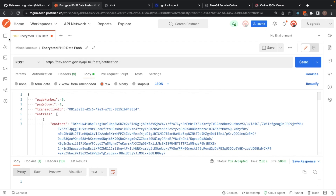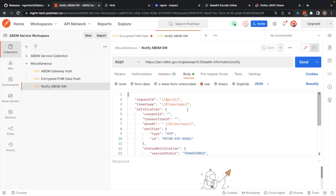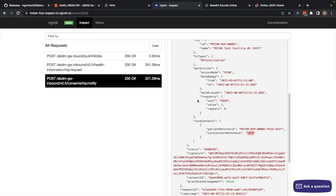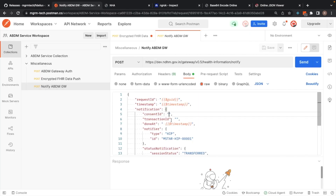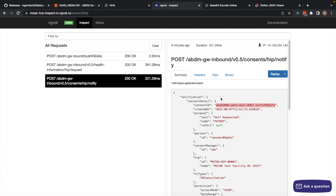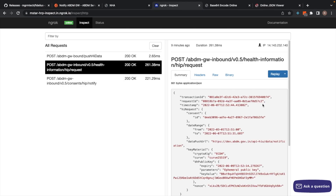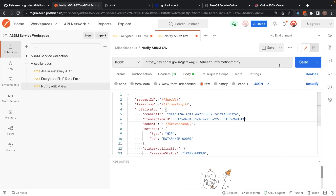We've got a 202 Accepted response. This is going to be followed by the notify call, which would indicate to the gateway that the data has been transferred successfully. In the body of this API, we need to add the consent ID which we get from the original notify call, and then we also need to add the transaction ID which we get from the request call. When we hit send, we'll get a 202 Accepted and the gateway will be notified of a successful data transfer.